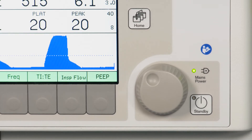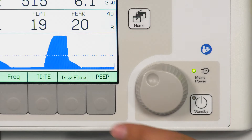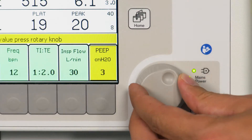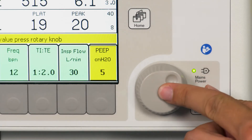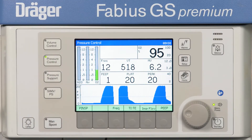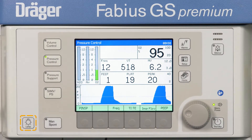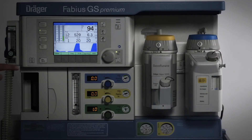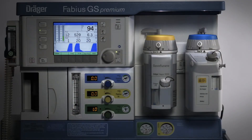The operating philosophy is simple: select a setting, turn the rotary knob to change the setting, and confirm the setting by pressing. The key for illuminating the vaporizers and the fresh gas control valves is also located on the control panel. This eases working in dark environments.